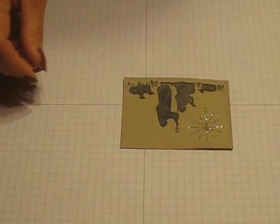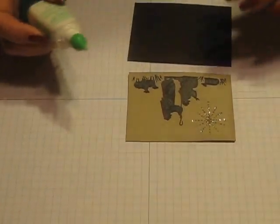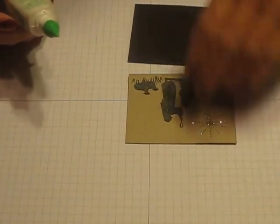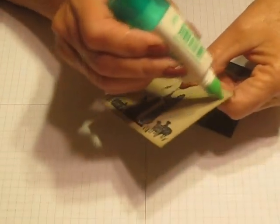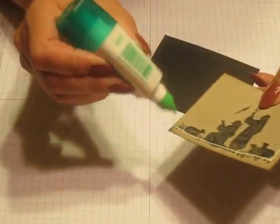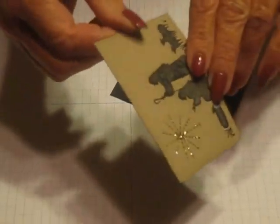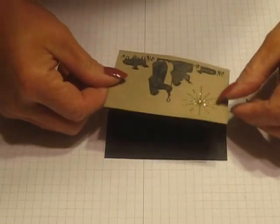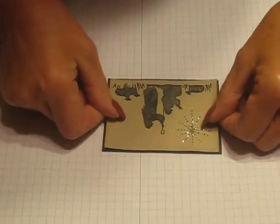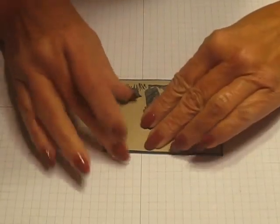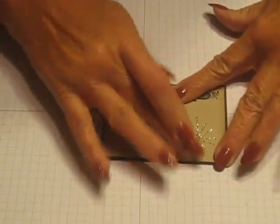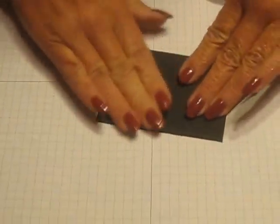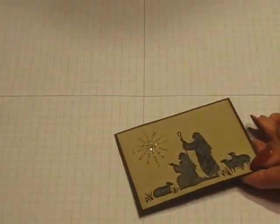I'm going to go ahead and put glue on the back of my main image, and then I'm going to center that on this piece of basic black cardstock and we have that.